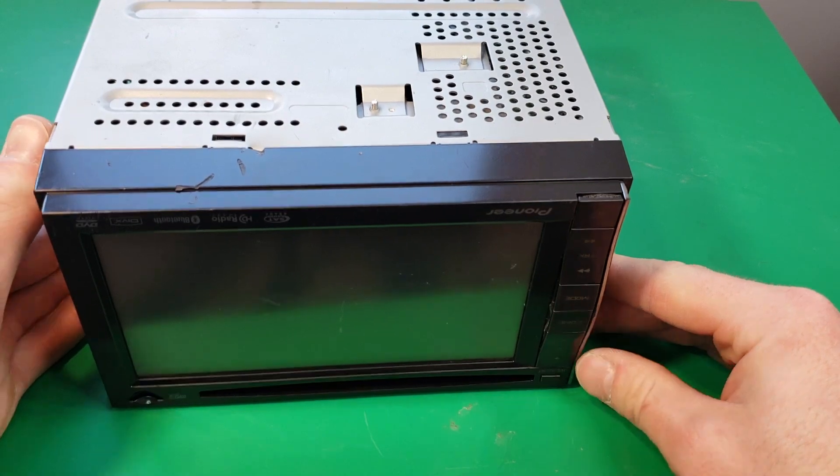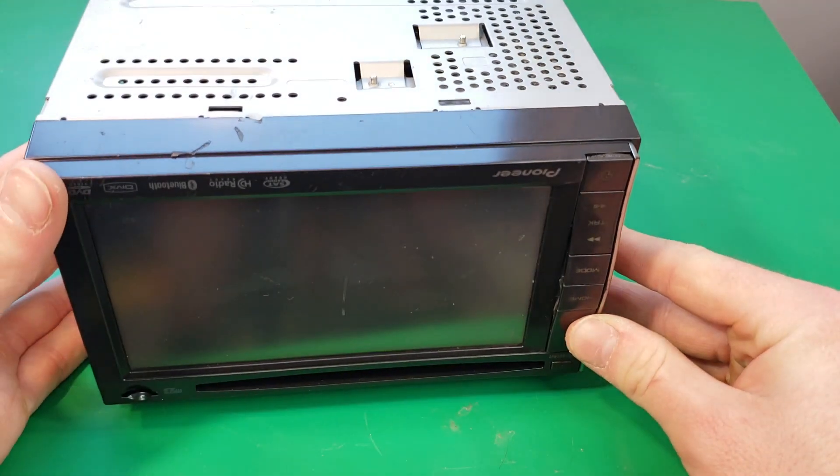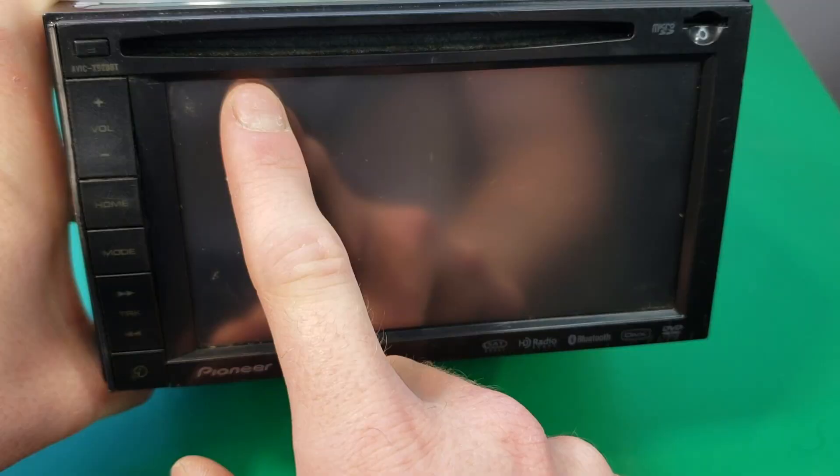Hey guys, welcome back to another video. Today I've got this Pioneer aftermarket head unit to take apart.